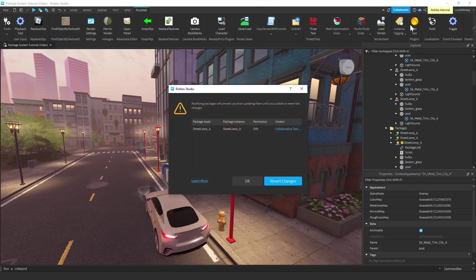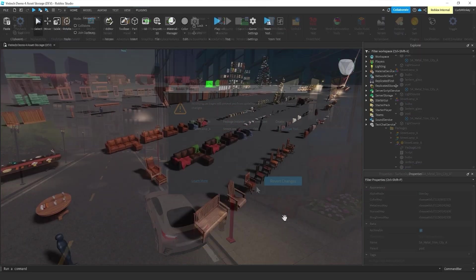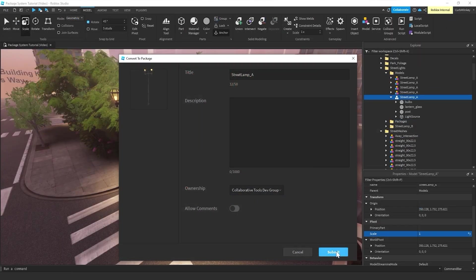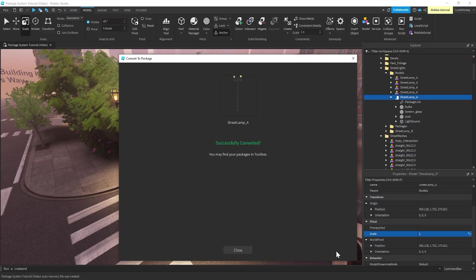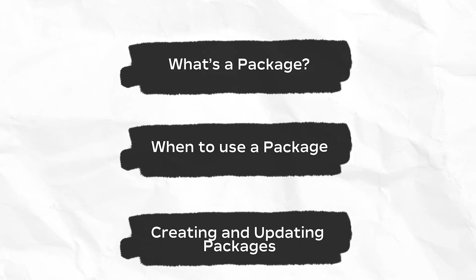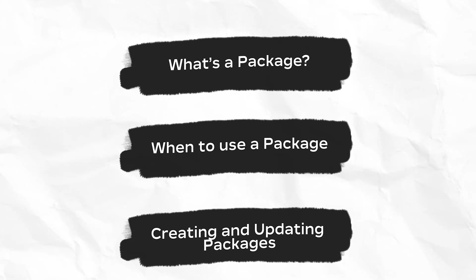He'll cover what a package is, when to use a package, and how to create and update a package. Feel free to use the timestamps to jump to the topics that interest you.